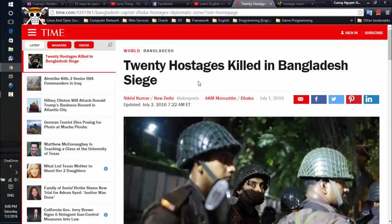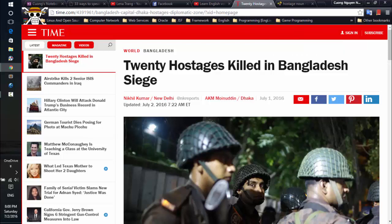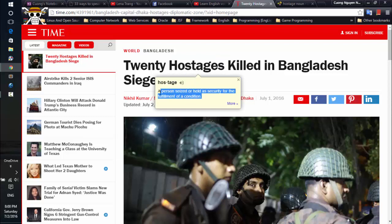You can use this extension to look up the definition directly. You can see the pop-up shows the definition of the word right here: 'a person held as security for the fulfillment of a condition.'